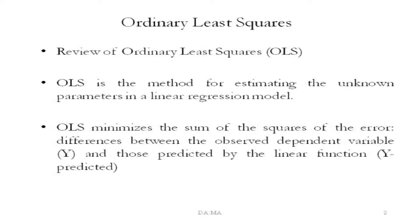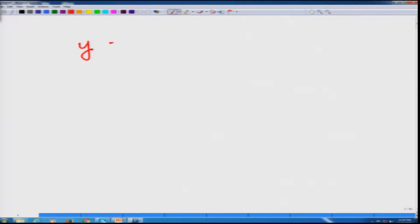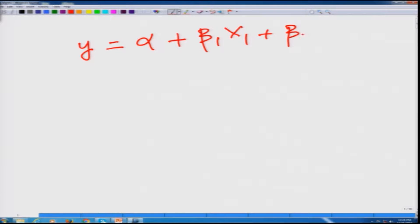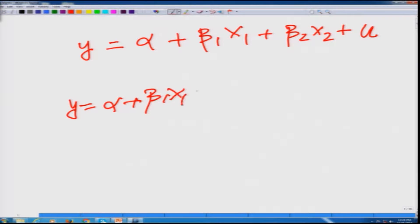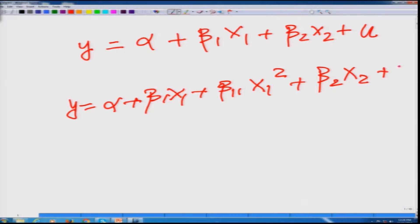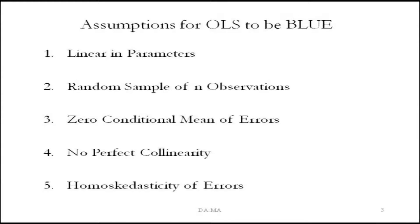OLS is the method for estimating the unknown parameters in a linear regression model. When we say linear, what we mean is that the regression is linear in parameters — not necessarily linear in variables. For instance, suppose we have y as the dependent variable and two independent variables x1 and x2. The regression takes a linear form, meaning it is linear in alpha, beta1, and beta2, but need not be linear in x1 and x2. We could also have a regression with quadratic terms in x1 and a linear term in x2, and this would still be linear in parameters.